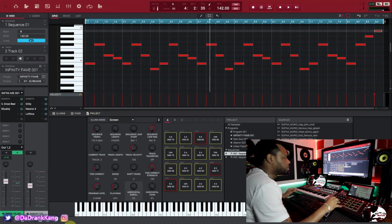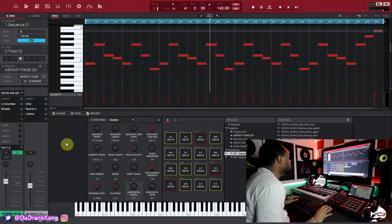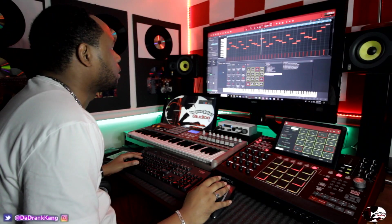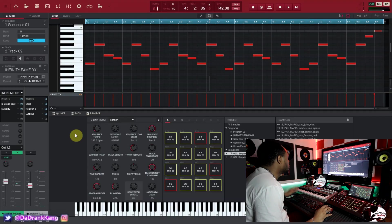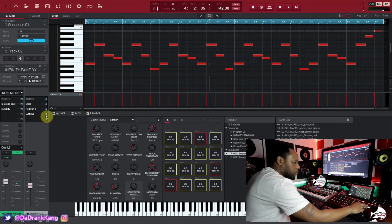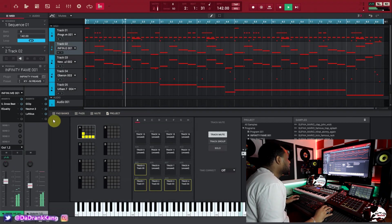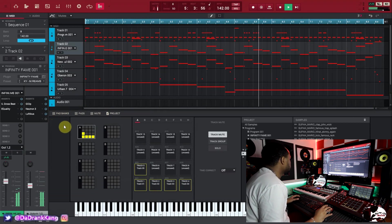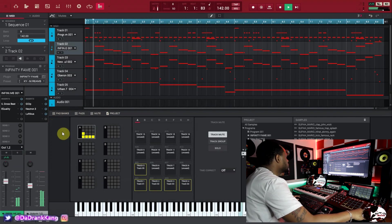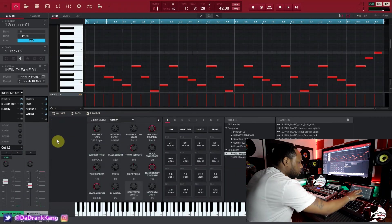Alright guys, we are live inside the MPC software. I'm going to take you through this beat that I made, show you all the good stuff, and then show you how I applied the Gross Beat effect on this particular track. So this is the track — I'm going to let you listen to the whole thing real quick so you can get an idea of how the track sounds.